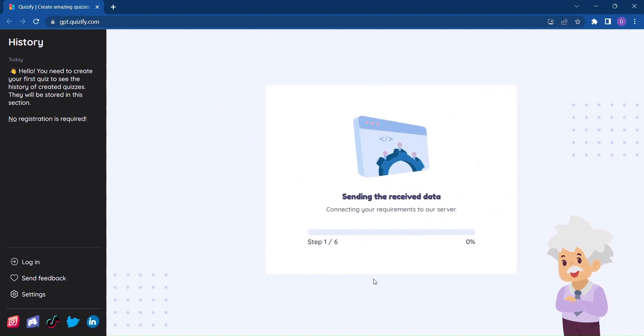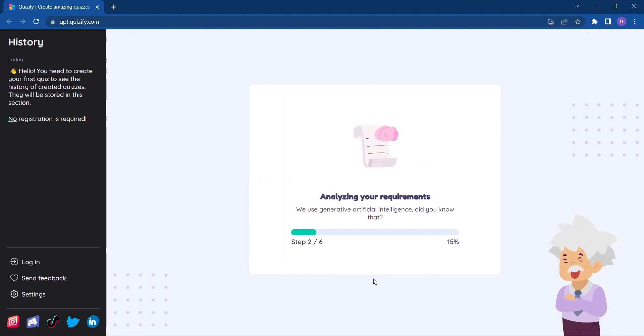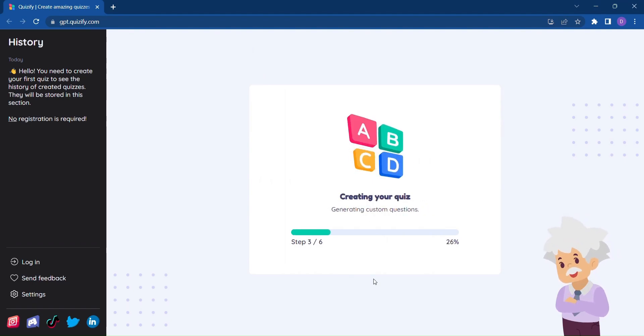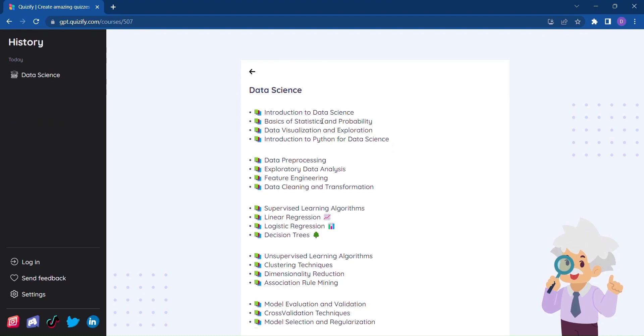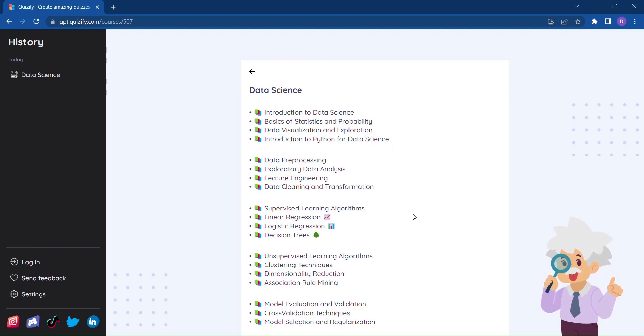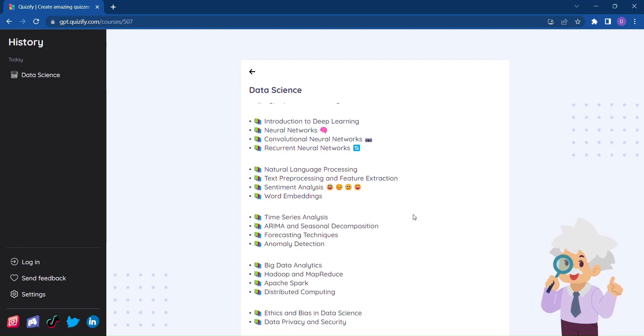Click on Generate Course, and Quizify will create a detailed course outline tailored specifically to your learning needs. No more aimlessly wandering through textbooks or online resources. Quizify streamlines your learning experience.